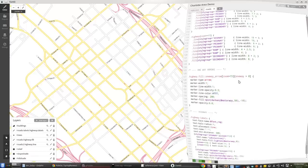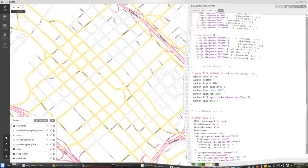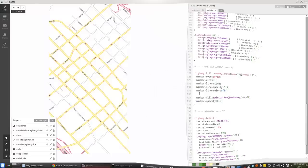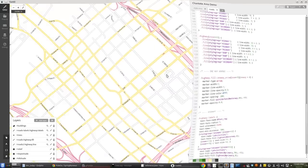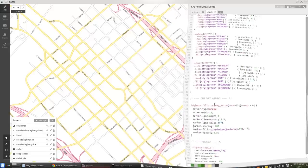One-way arrows are really easy. I'm taking that highway fill class — the highest-level roads except for labels — and giving it a new class of one-way arrow. This styling only affects that class at zoom level greater than 15. There's a field in our roads layer called 'one way'; if it's greater than zero we treat it as one-way. Marker type is arrow, with some color and opacity. Marker spacing says don't put arrows within 200 meters of each other, otherwise you'd get arrows on every segment.